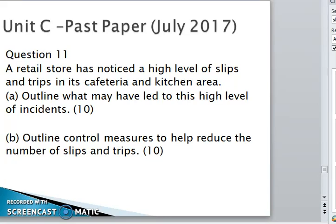Good afternoon, this is Mr. Samuel Shadrach. We are going to look at Unit C past paper, July 2017, Question 11.